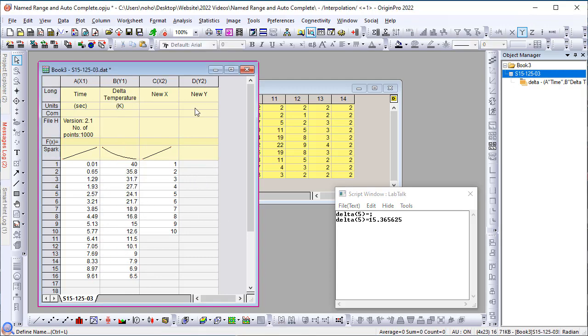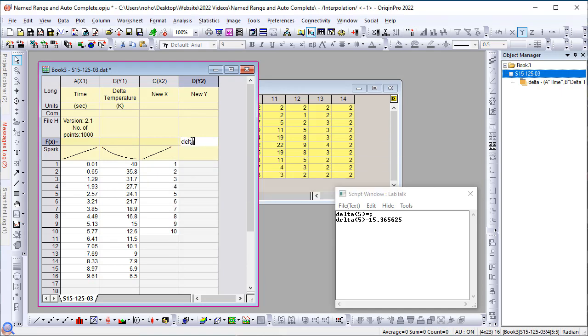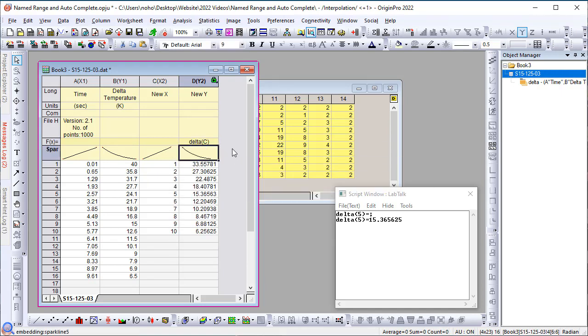Okay, now I can come over to this sheet. In the f of x of the fourth column, I can simply type delta c. Using delta as a function, I'm computing interpolated temperature values for a new set of x values from column c.